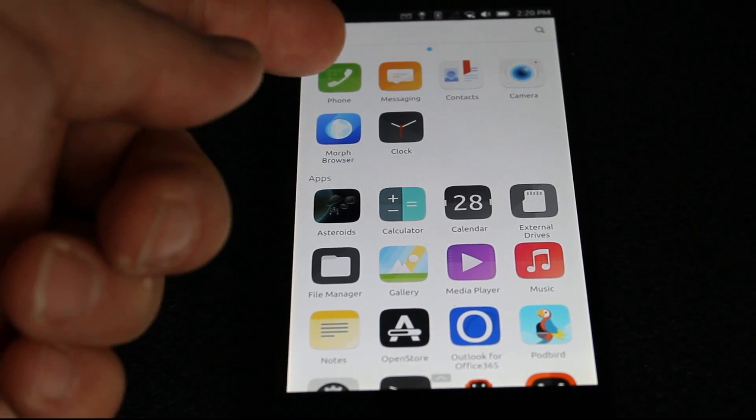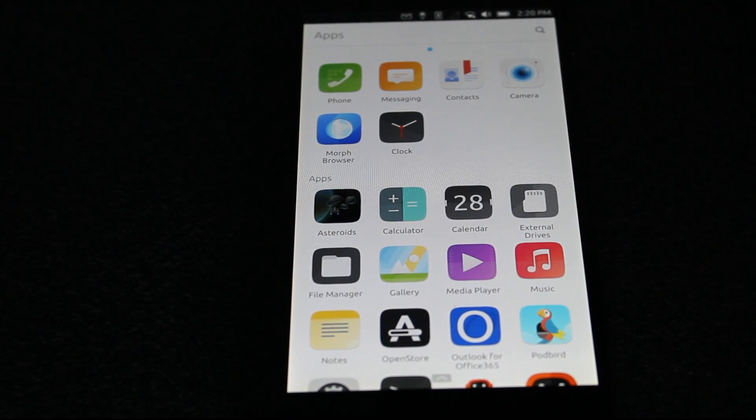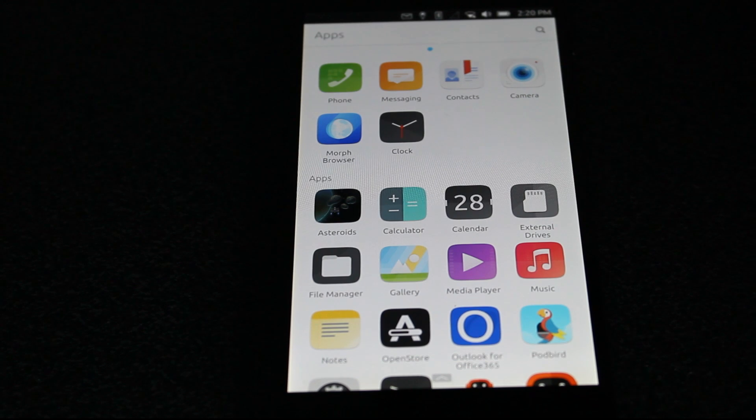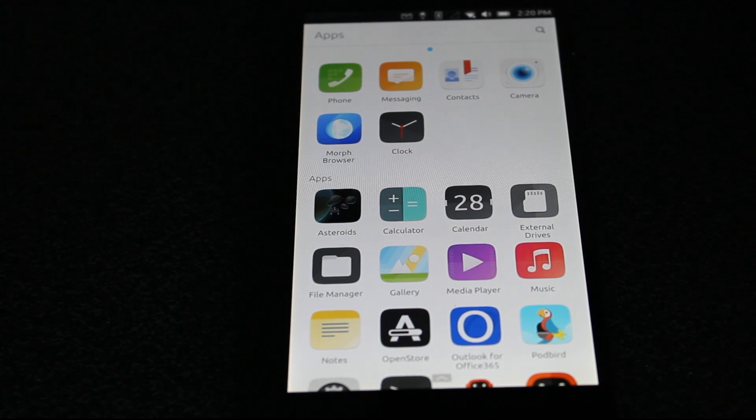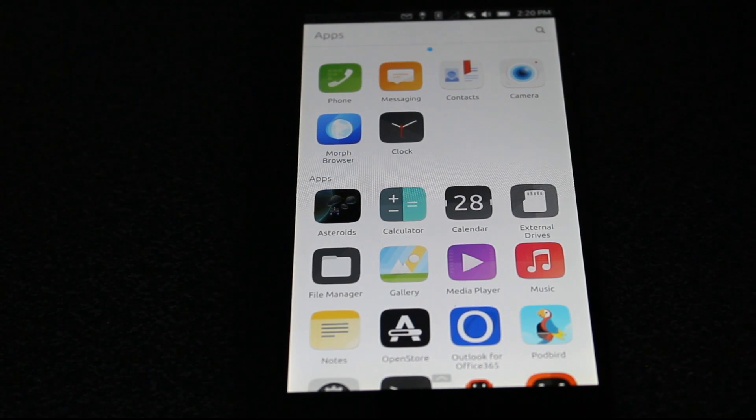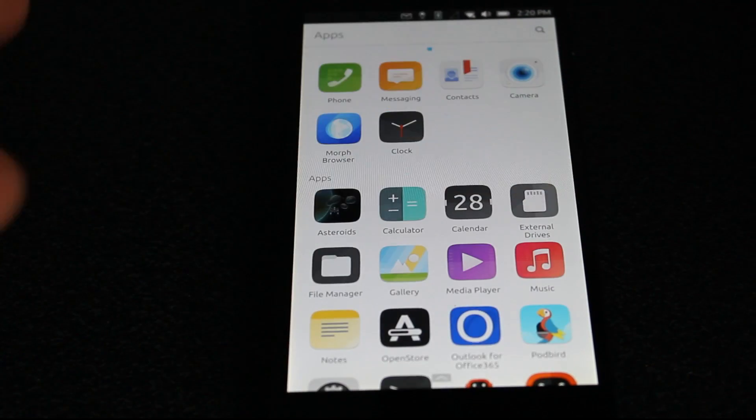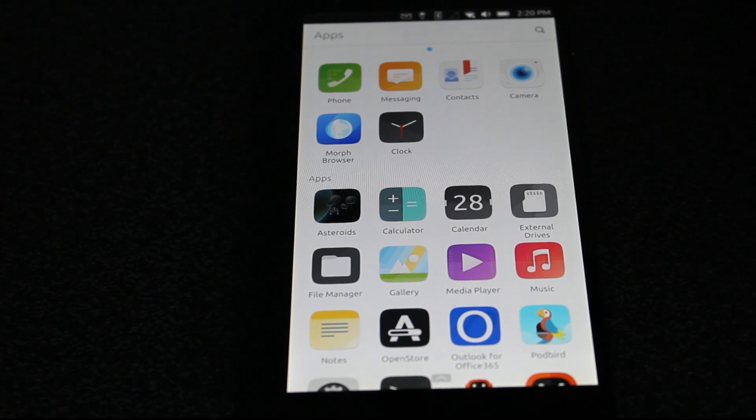Taking a look at the applications that are kind of pre-installed, a couple of these I've added. You've got your phone, your messaging. Phone and messaging work fantastic. I joined work conference calls, able to send out text messages, no issue there, works very well. Contacts, of course you can load any of your contacts into there or import them.